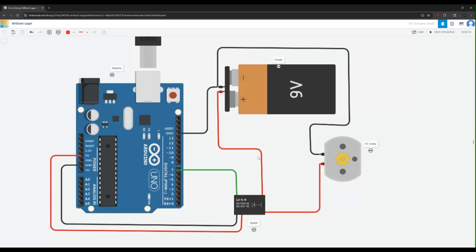So if there is any high current or anything happens, this does not impact the Arduino. This is especially important if you have a Raspberry Pi with an operating system running. Any high current can impact that system and cause it to restart or something like that. So you don't want that to happen and that's why you want to isolate the power. The Arduino can still be powered from the USB separate while the external power can power the DC motor without any impact to your Arduino or Raspberry Pi or ESP32.